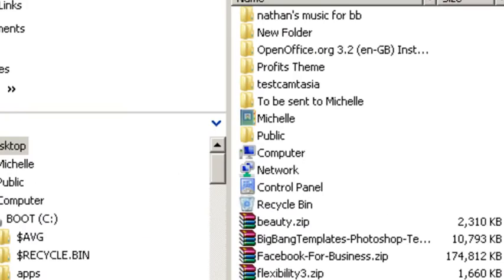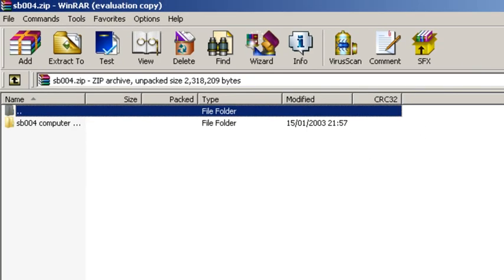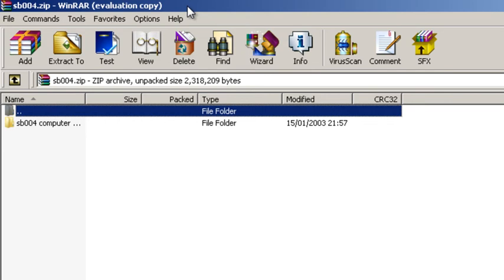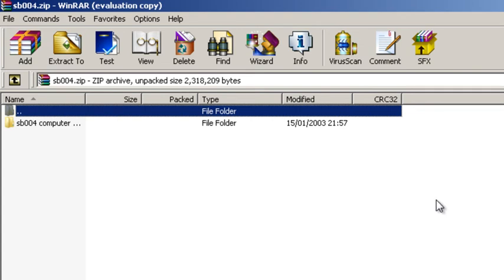So if we double click the zip file, you can see that WinRAR evaluation copy has opened the zip file. Now after a certain amount of time, it's either seven days or 30 days, you'll get a little message pop up reminding you that you're using the evaluation copy. You can just click the close button and the message will go away, and you can continue to use the program.